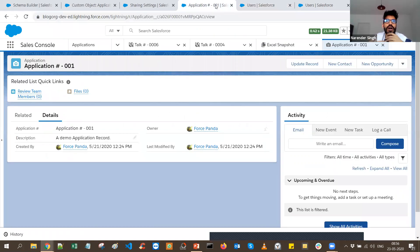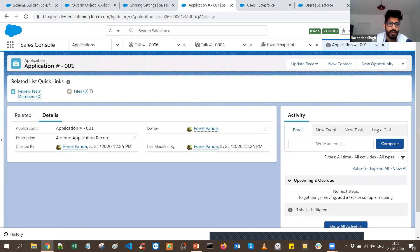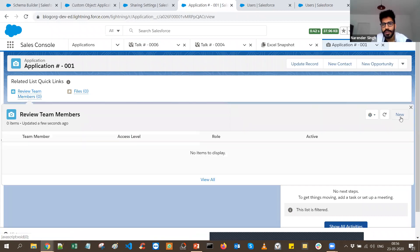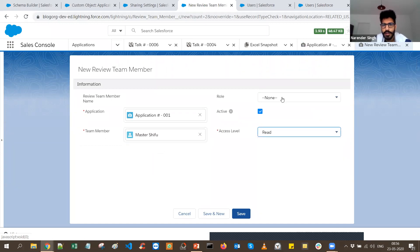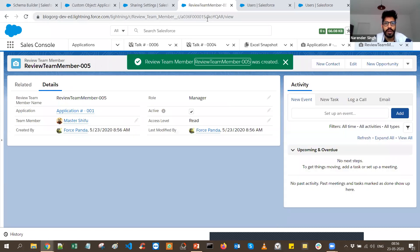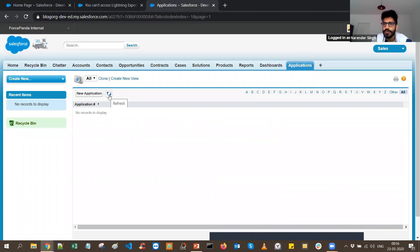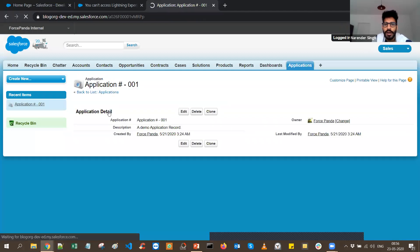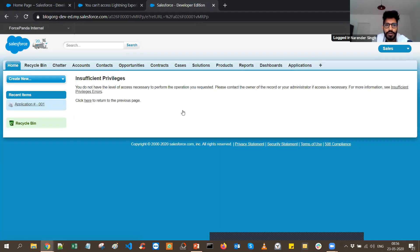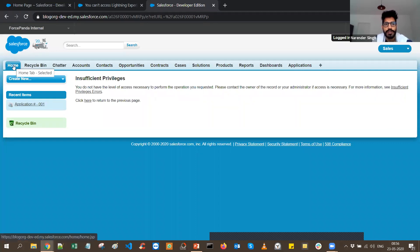Now I'll demo how the implementation works. If we share this record with Master Shifu — let's say the access is Read, call him a Manager, and save — if we go back to the logged-in user for Master Shifu and refresh, you will see that the record is automatically shared. You can view the information, but if you try to edit the record, the user does not have sufficient privileges to edit it.